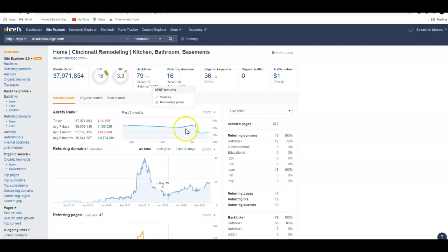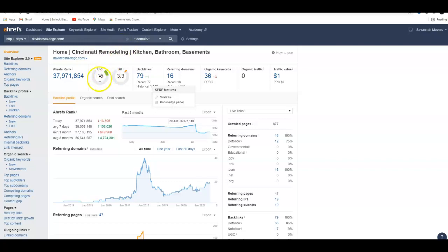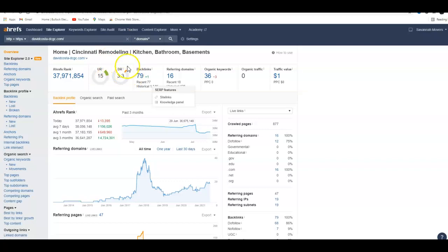Looking at this, your Google rating is 15 out of 100, your domain rating which is the power of your website is 3.3 out of 100, which is not doing good at all.